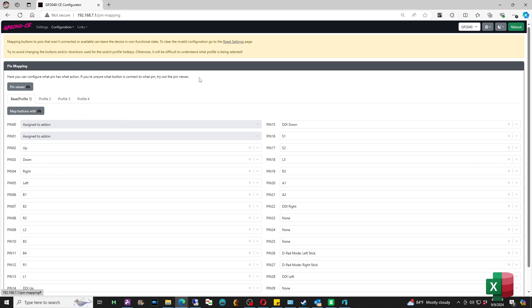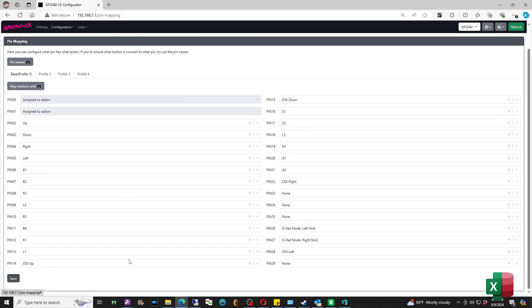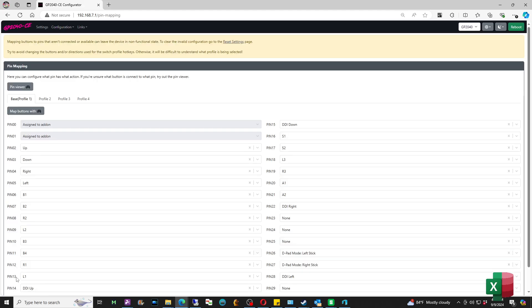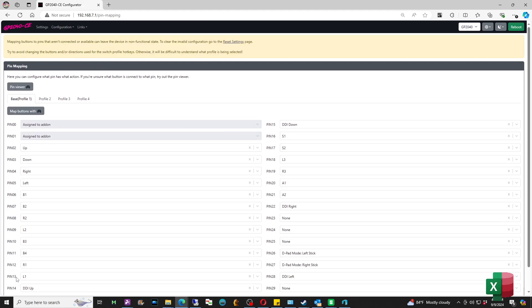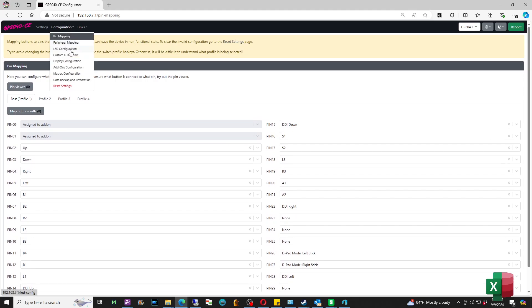Then from here you'll see that I have four dual directional inputs set up. So pin 14 is DDI up, pin 15 is DDI down, pin 22 is DDI right, and pin 28 is DDI left. So this is how I have mine set up. So again, I'm going to go through it just one more time.